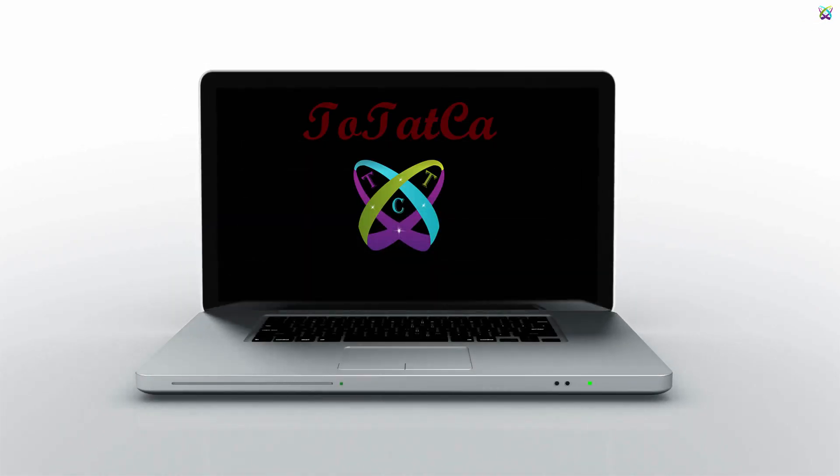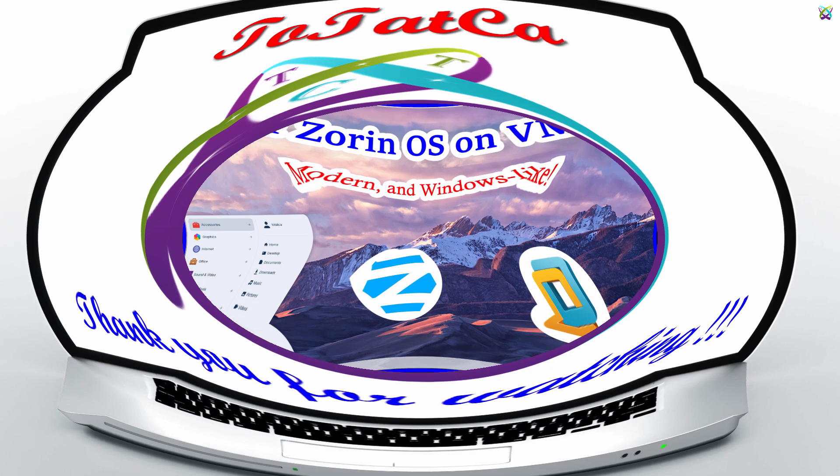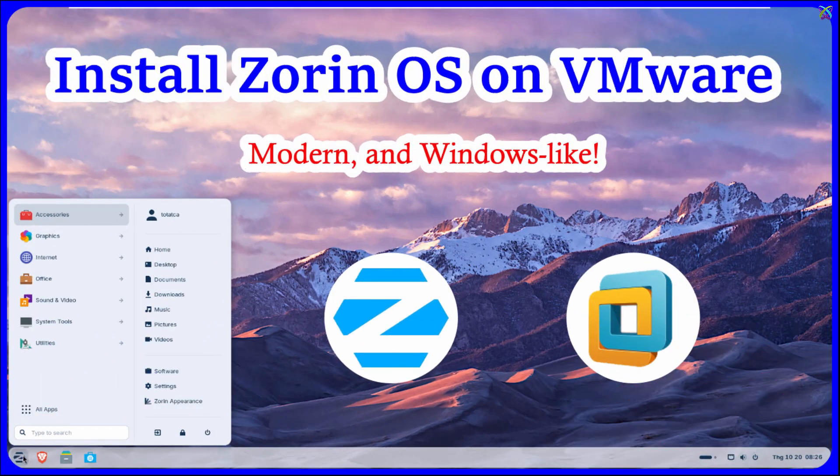Hi everyone! If you want to try Linux but still keep that familiar Windows feeling, Zorin OS is a great choice. In this video, let's install Zorin OS together on VMware.